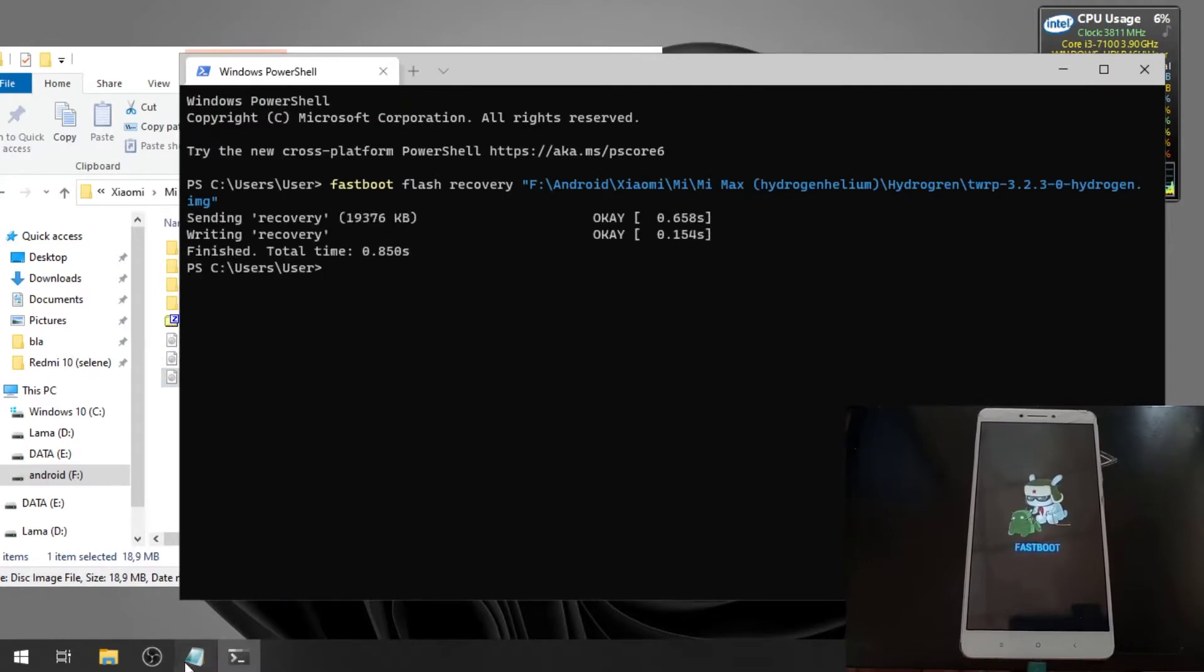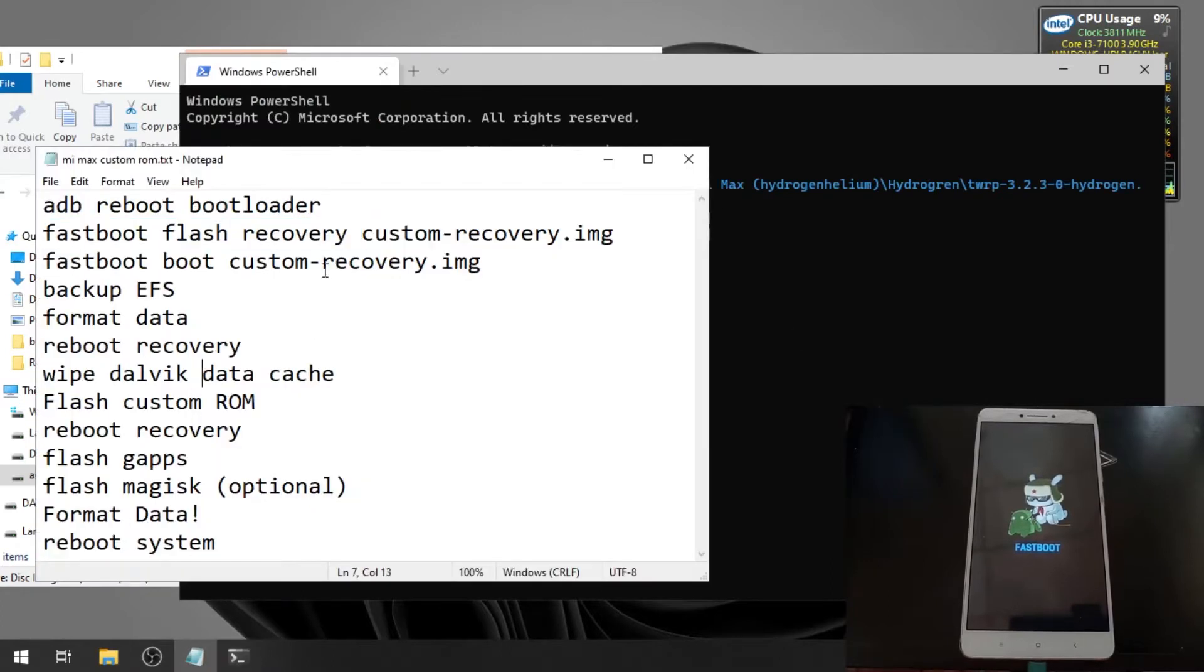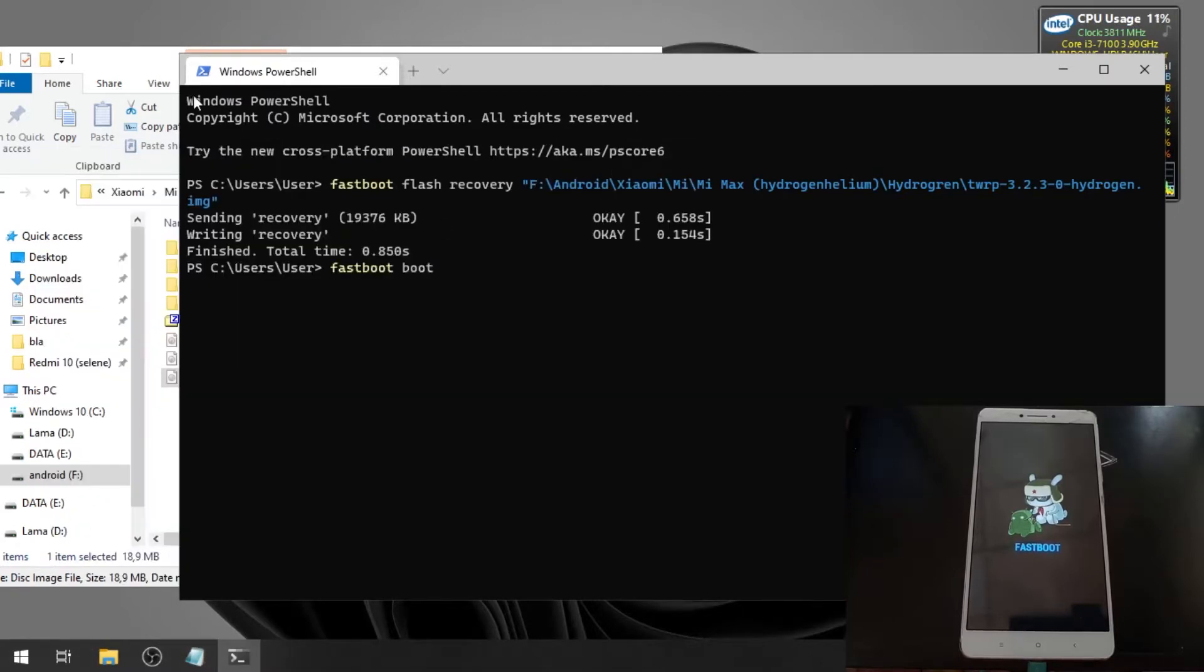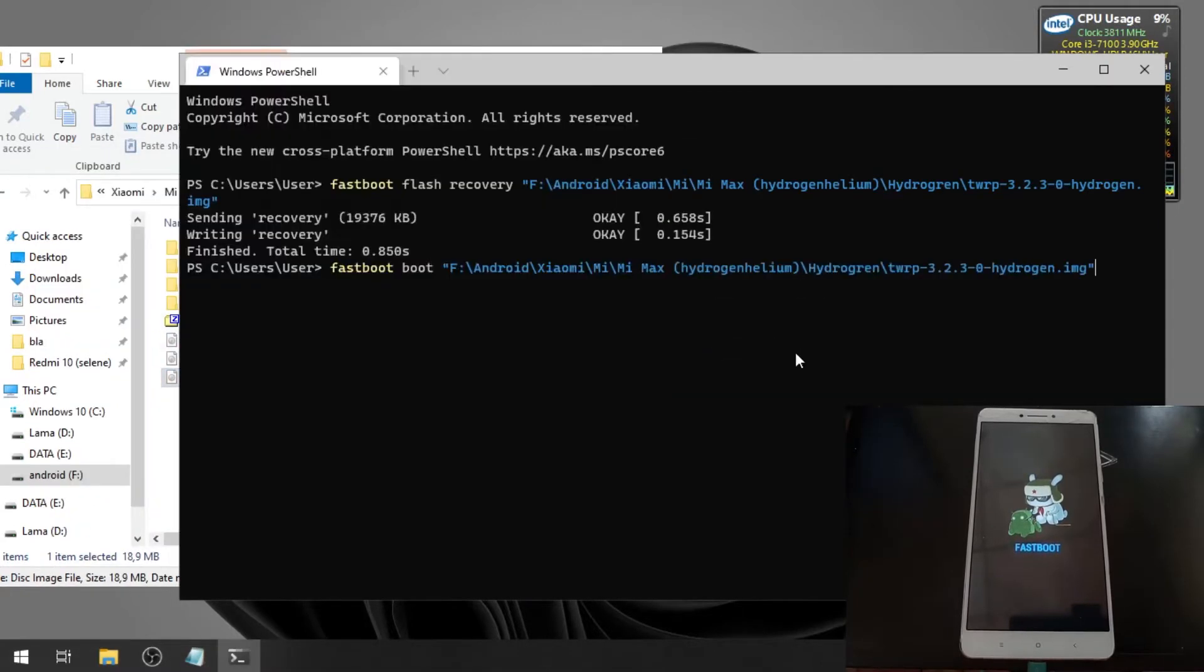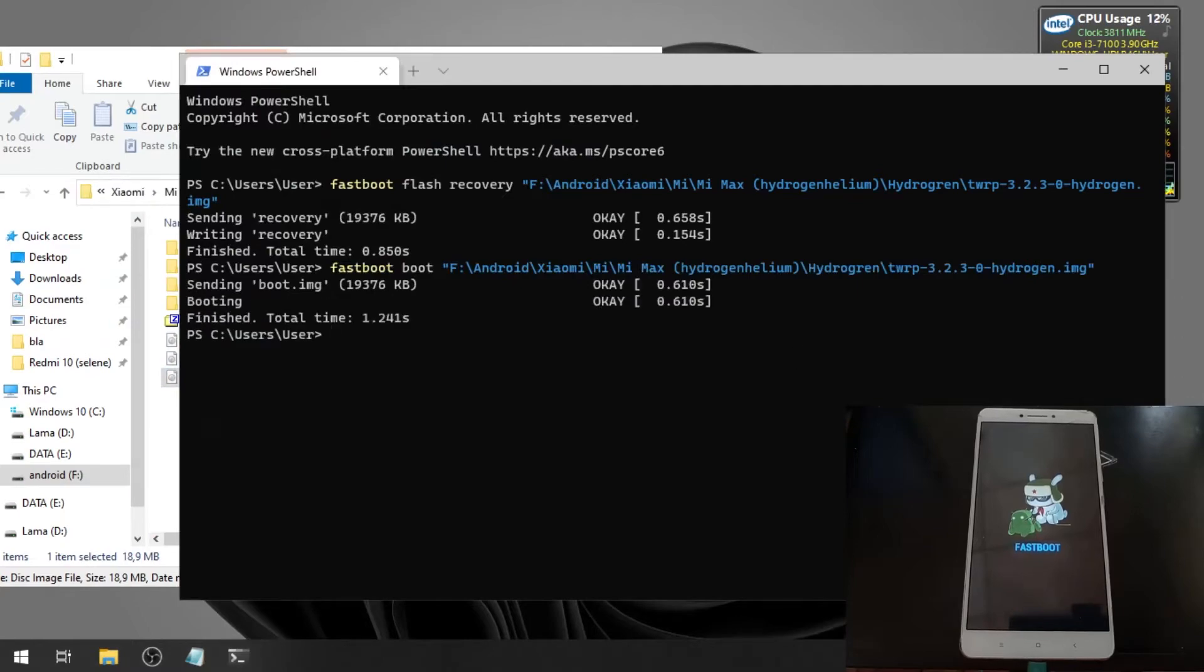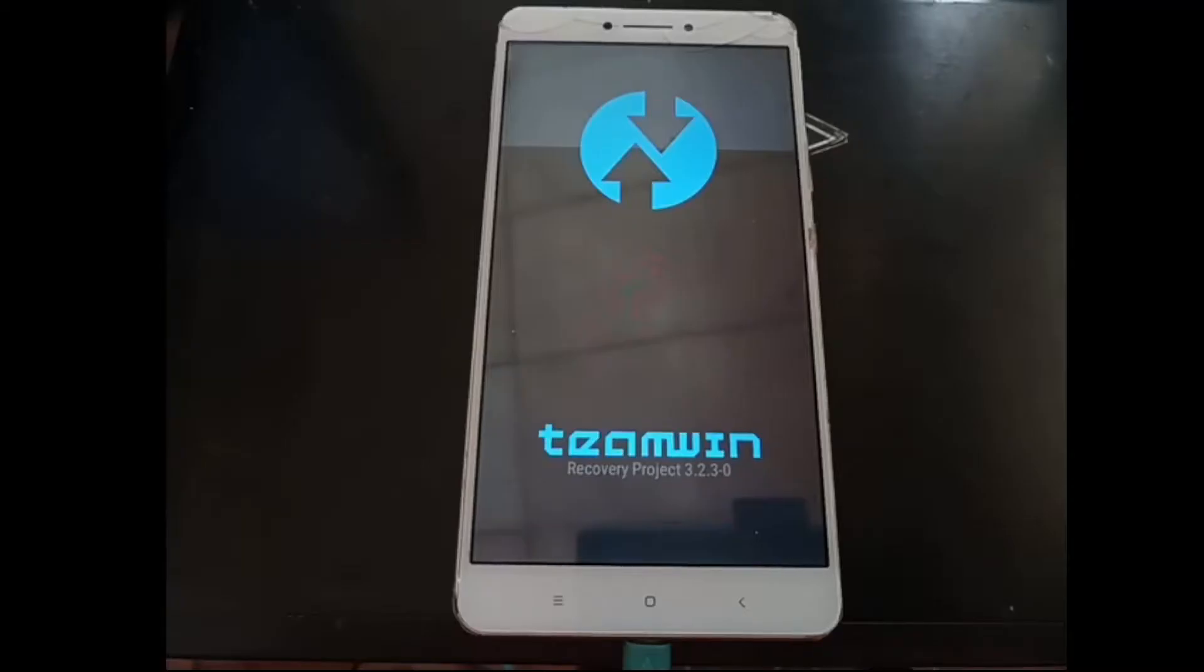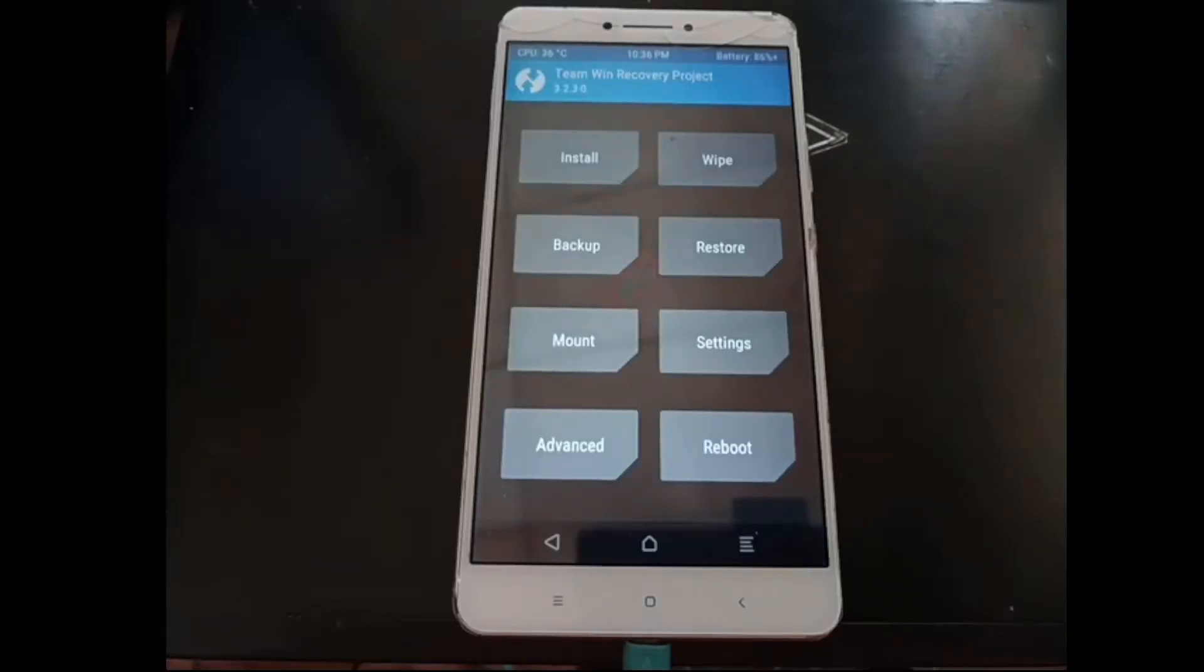Let's boot the recovery. Just click and drag the file. We need to boot into the custom recovery. As usual, just click and drag the file.